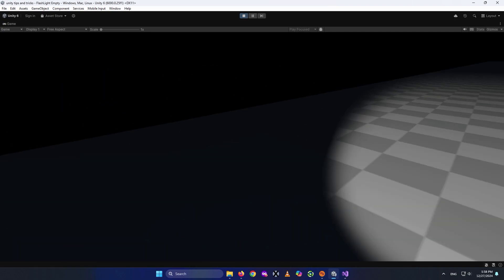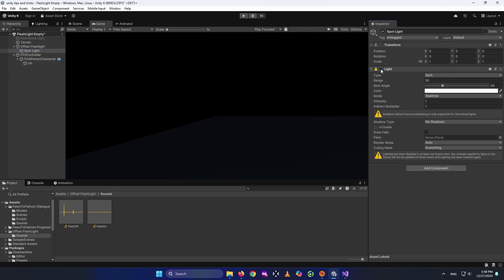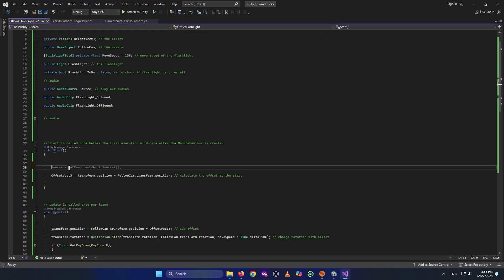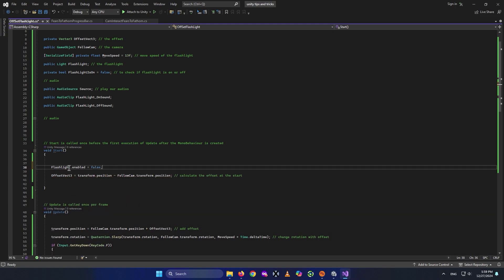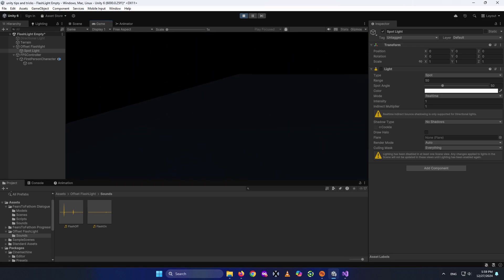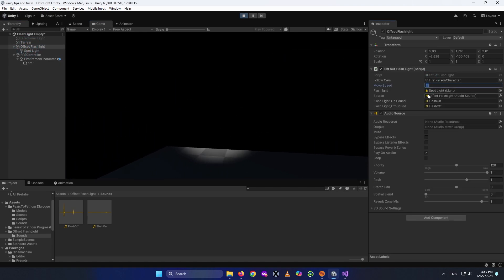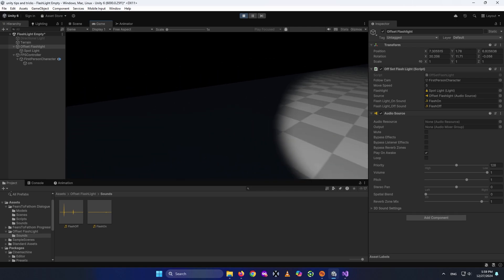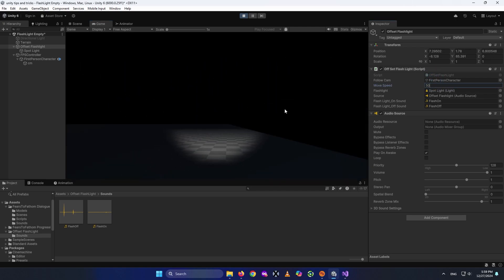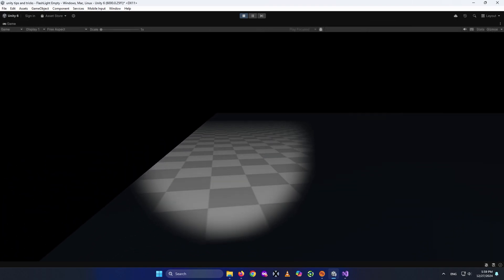Let's test it out. The flashlight is moving with an offset. By default it should be off, which we can enforce in the code by adding flashlight.enabled = false in Start. When I run the scene, the flashlight starts off — pressing F turns it on, and you can see the offset effect. You can change the offset value or set the move speed to around 50 for a faster response, and tweak the spotlight settings as you like.